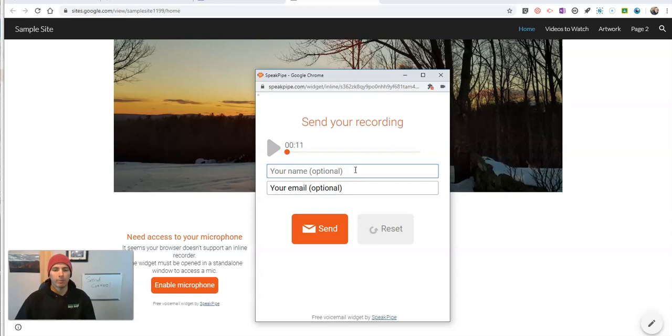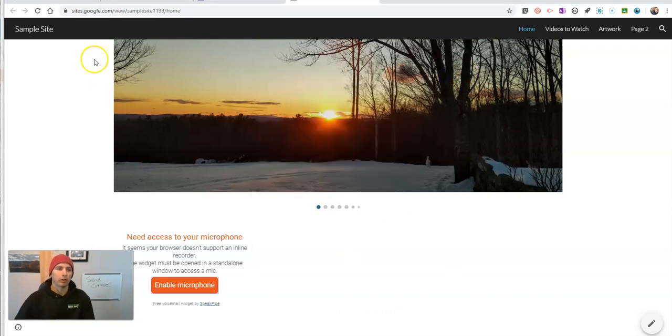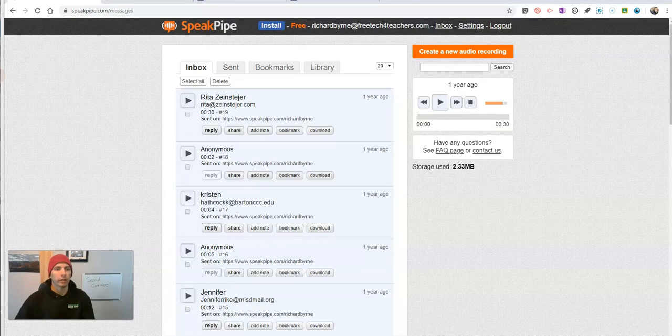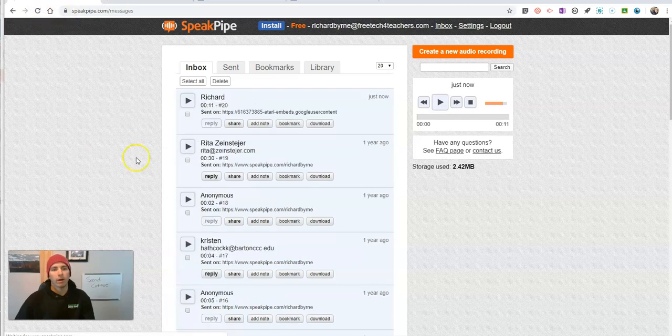Now they can put in their name and their email address if they want to. And hit send. Then close it out. And that will appear over here in my SpeakPipe inbox. There's that new message right there.